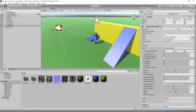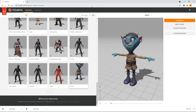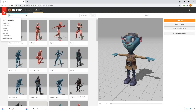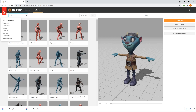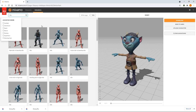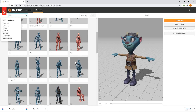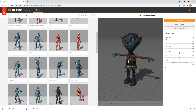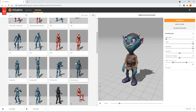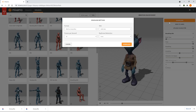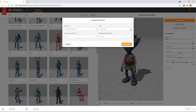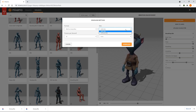We'll stop the game and switch back to Mixamo to download some animations. When our character is standing still, we want to play an idle animation. We'll click on the Animations tab and search for Idle. We'll scroll down and select the Breathing Idle animation. We'll leave all the settings as they are and click Download. We don't want the character included in the download, so we'll select Without Skin.